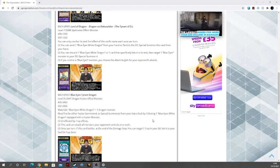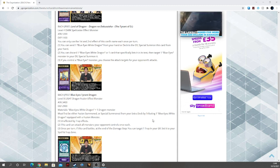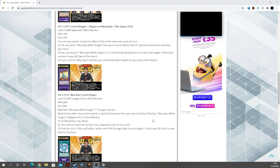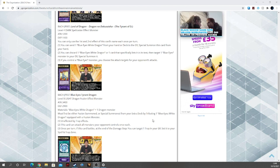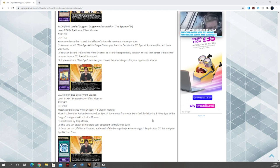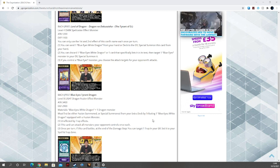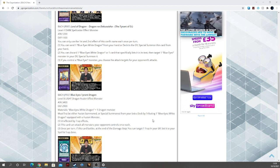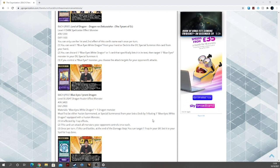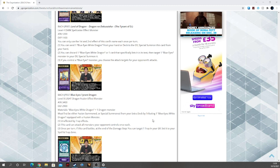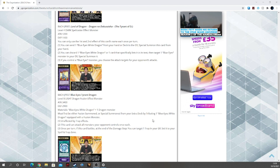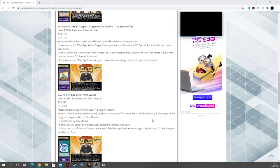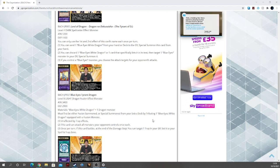First effect is unaffected by trap effects. Cool. No impermanence-ing this. This card can attack all monsters your opponent controls once each. Third effect is once per turn, if this card battles, at the end of the damage step target one trap card in either graveyard and set it to your spell and trap zone. Very cool, just gonna steal that impermanence in your graveyard, thank you.